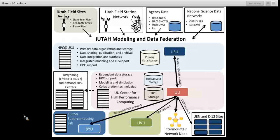In the proposal, those of us in charge of the cyber infrastructure emphasis developed what we called the iUtah Modeling and Data Federation. Everybody laughs at the name because it sounds very Star Trek-y. But the idea is that we already had a lot of data resources, computational resources, and networking resources spread throughout the state. We're not trying to replace any of those, but rather make sure that we're more fully connected and leveraging existing capabilities to create better linkages among the research institutions in the state.